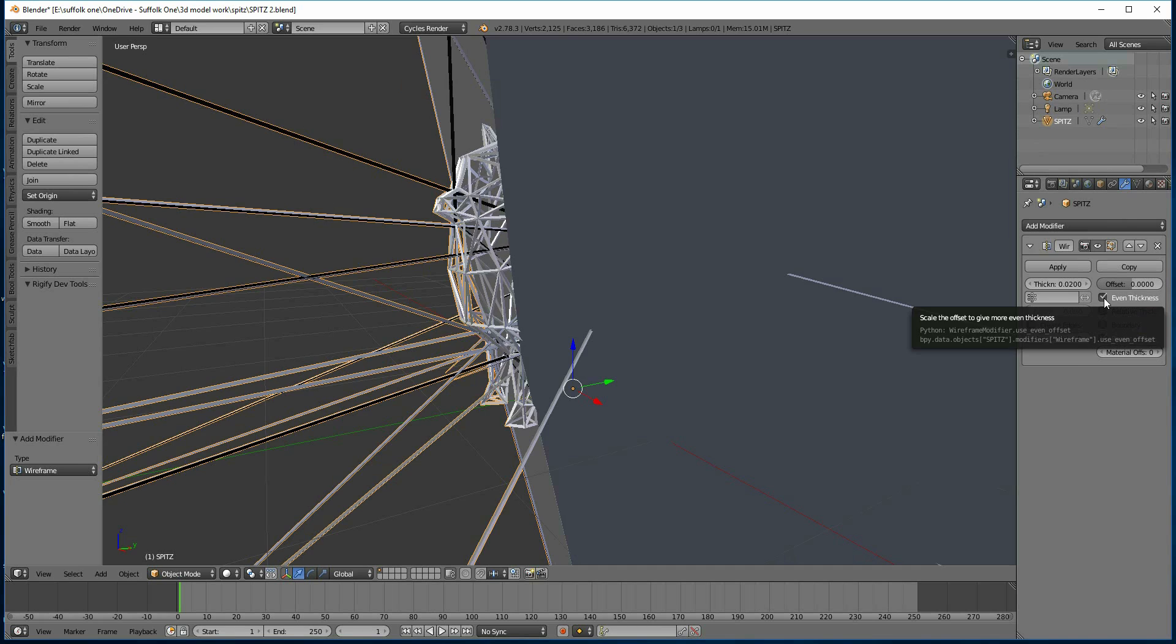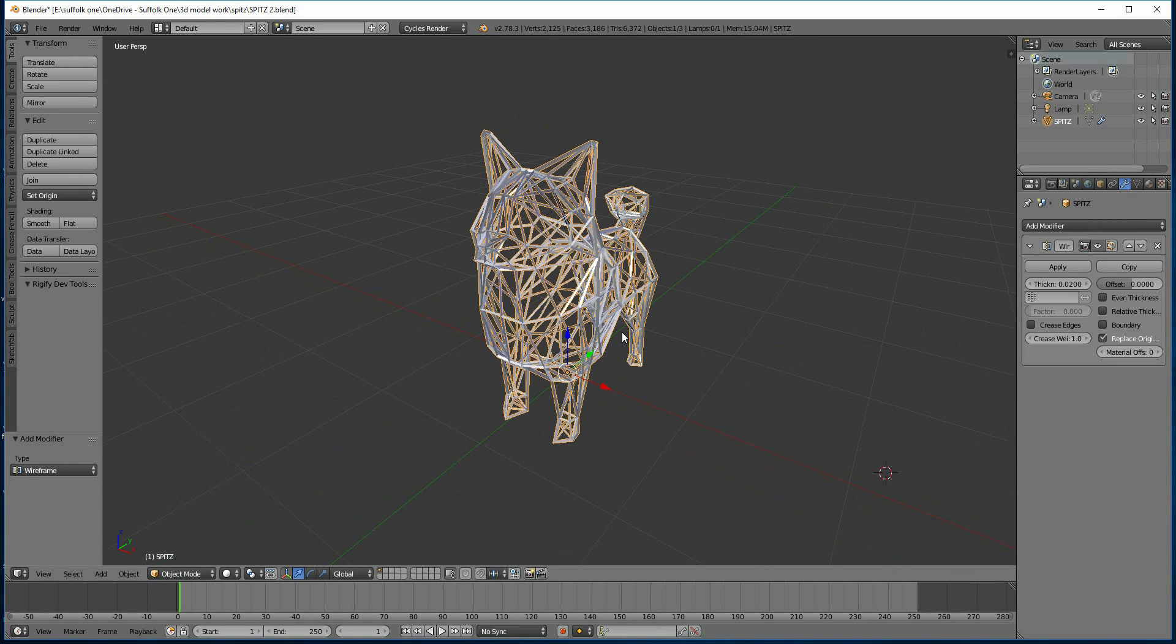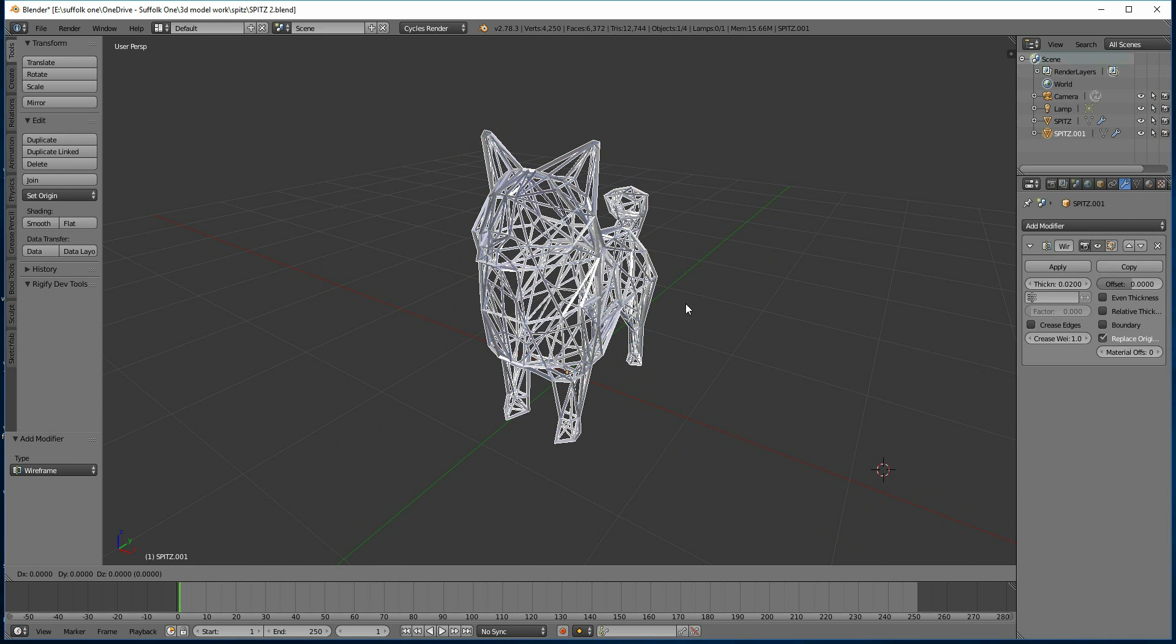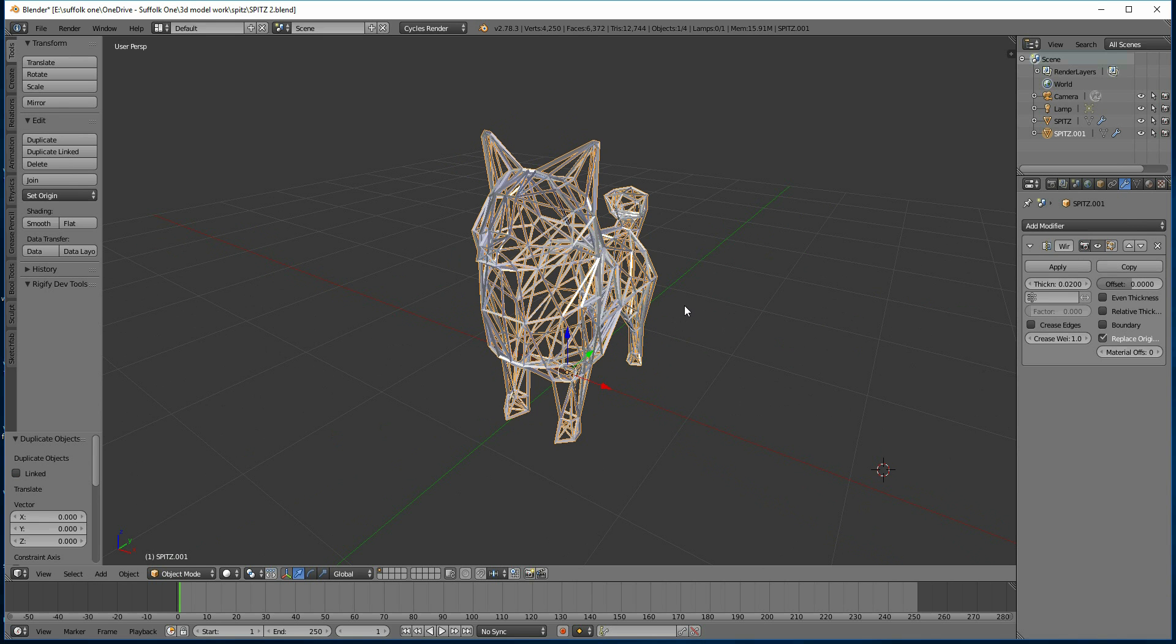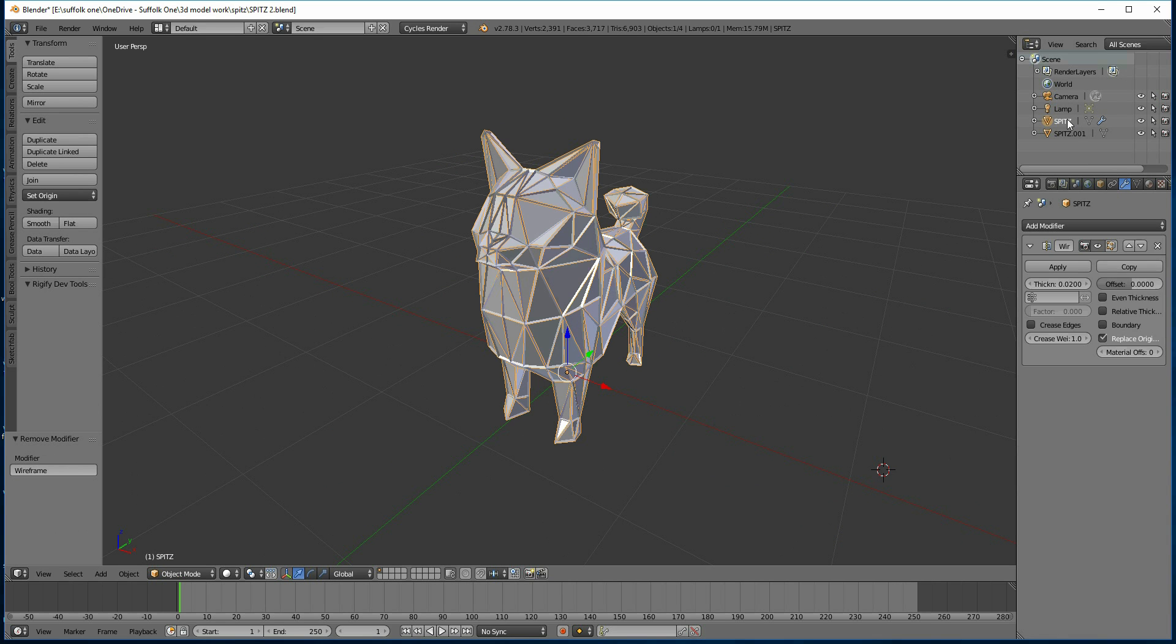Untick even thickness—that comes up with a nice wireframe model. Duplicate the model, so Shift+D to duplicate and then right-click. It's in exactly the same place, so I've got two of these models. In my duplicate model, just get rid of the modifier. Then I've got the original mesh here and the wireframe on top of it.